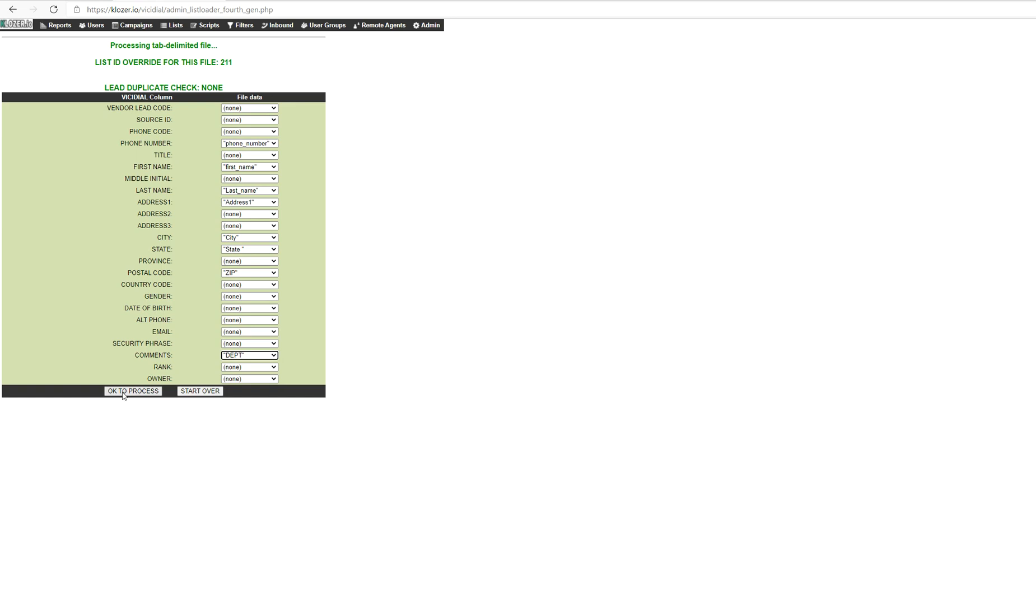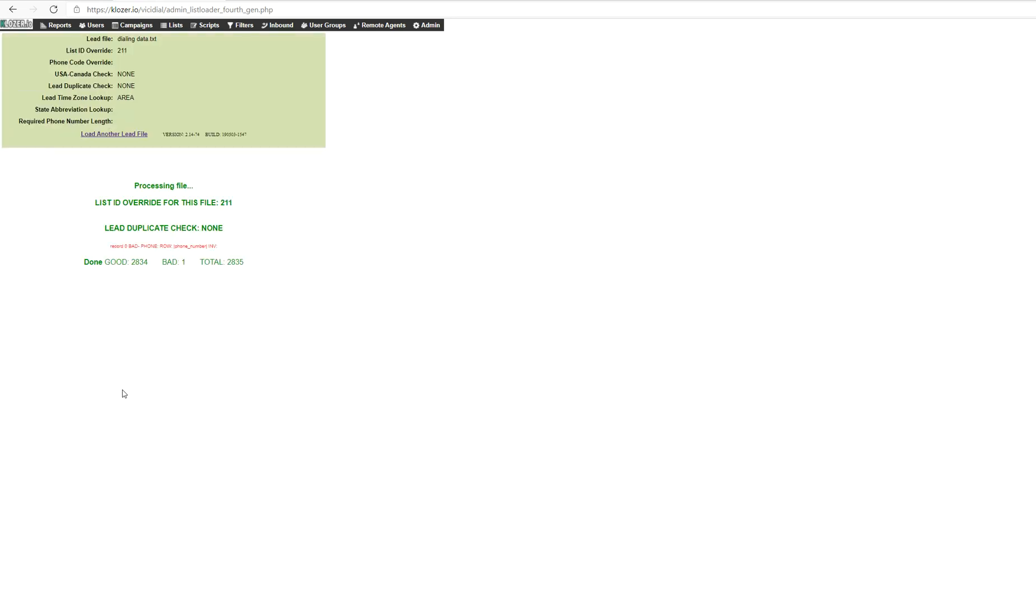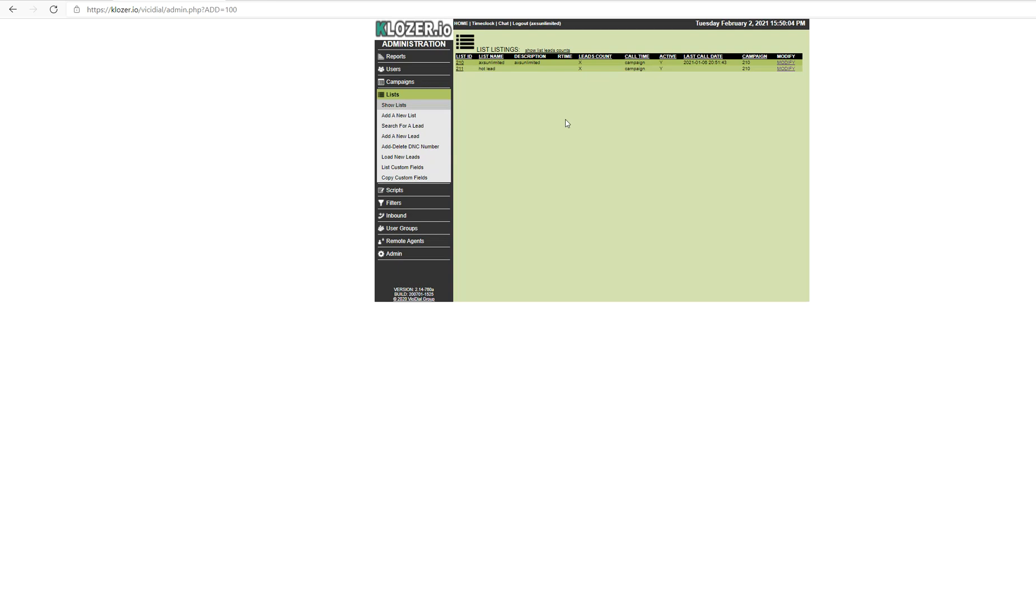The system has successfully uploaded the data file. How do I confirm that it has been successfully allocated? I have to click Lists here and then select 211 where I have uploaded the leads.